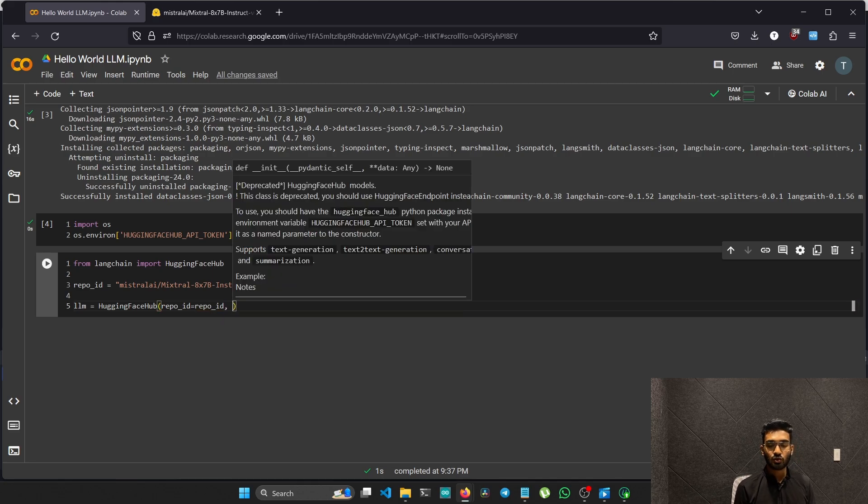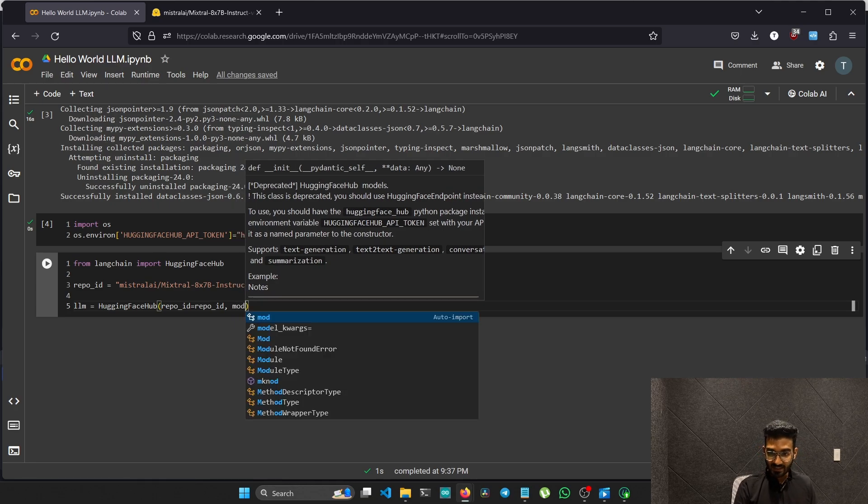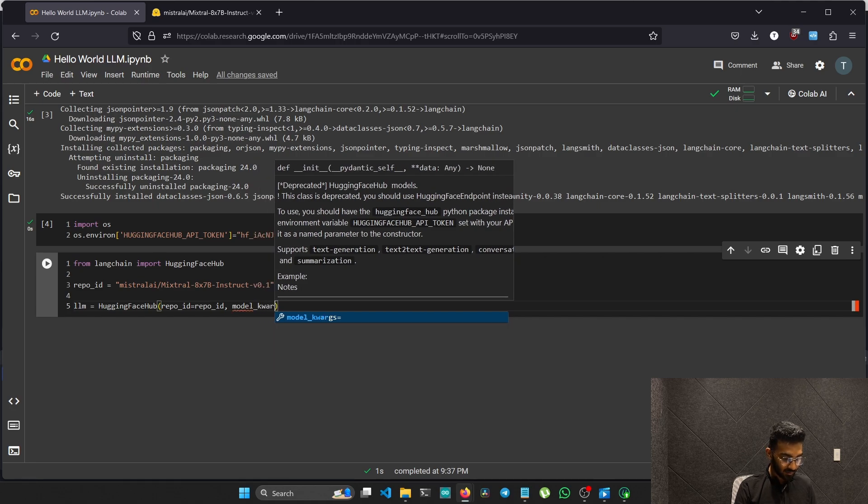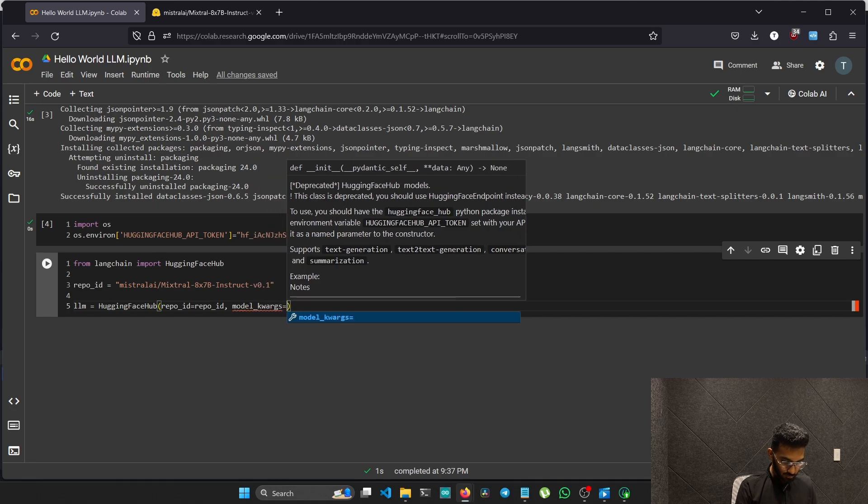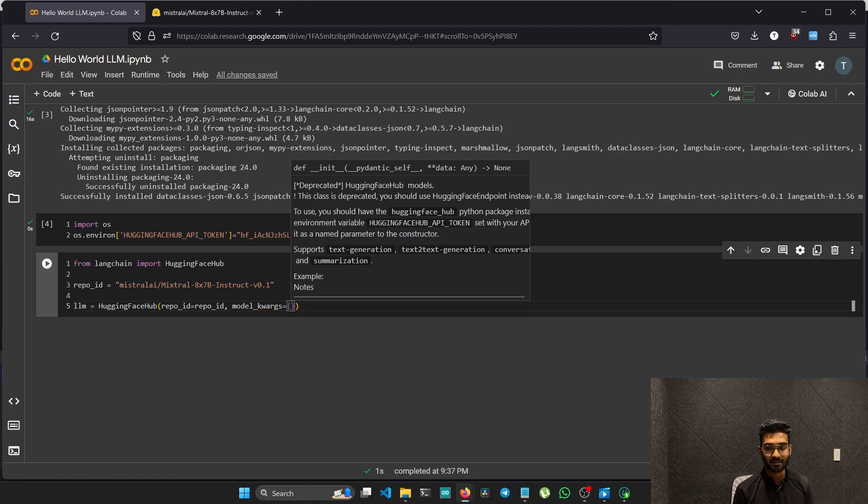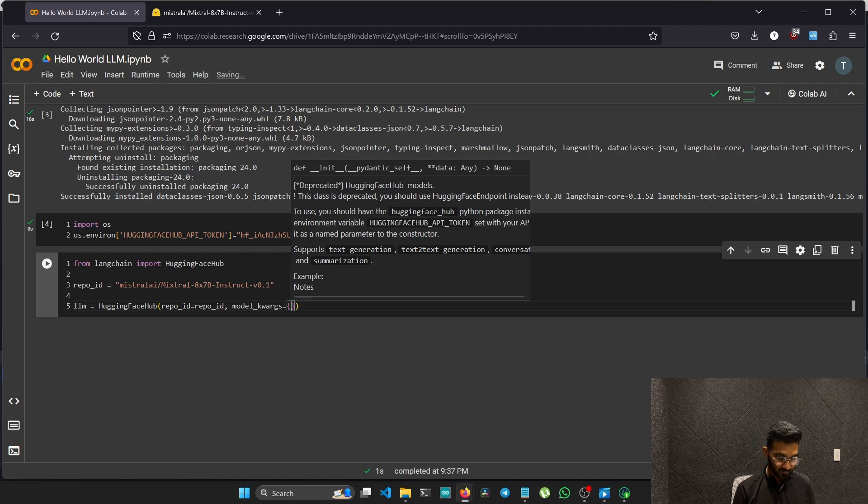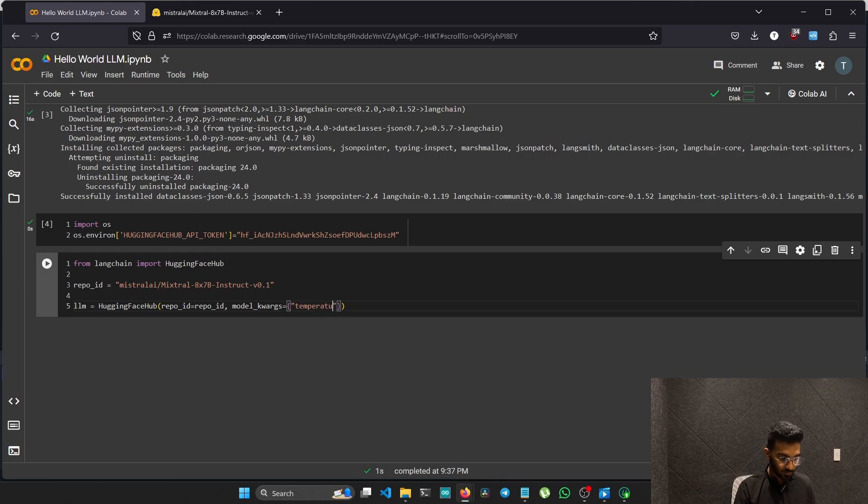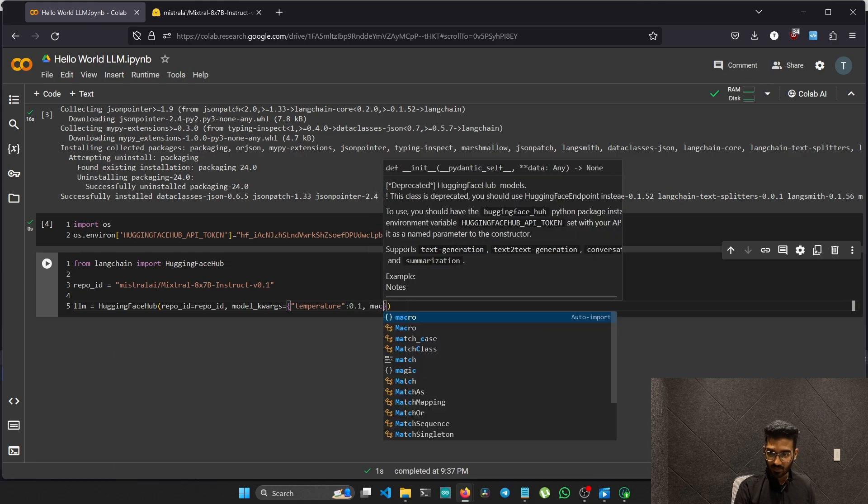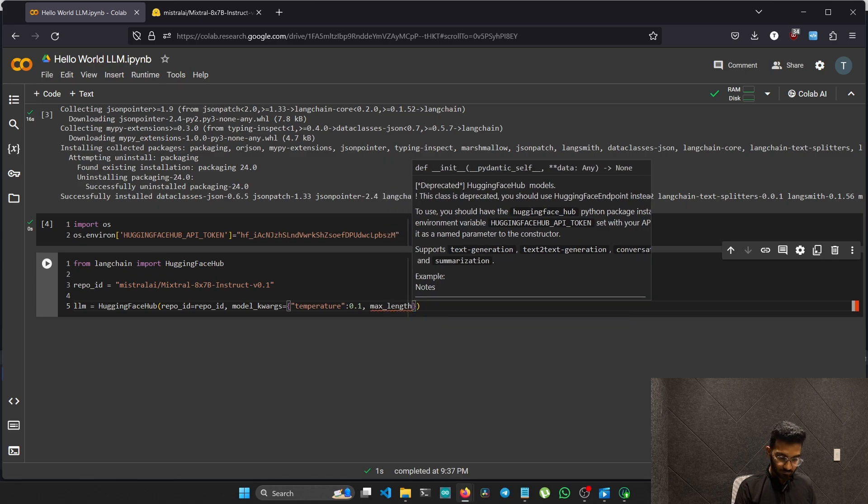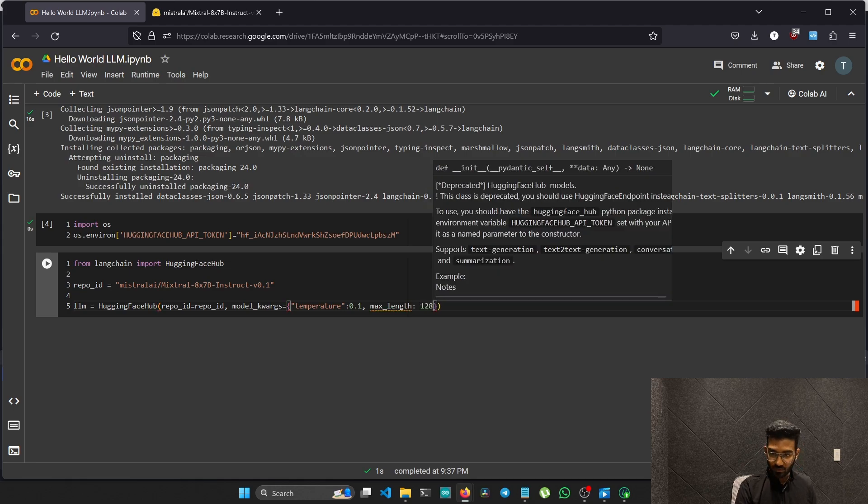Now we need to pass the arguments for the model. Type model keyword arguments, model KW arguments. We will be using two arguments: one is the temperature and the other is the max length. Temperature could be 0.1, then max length will be 128.